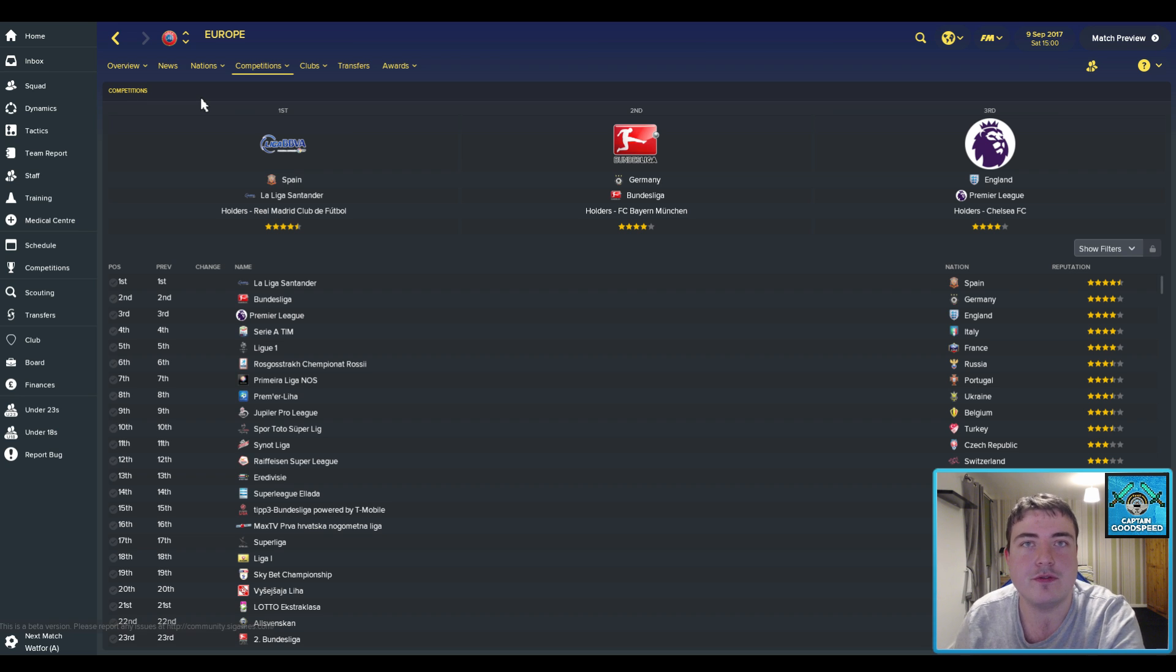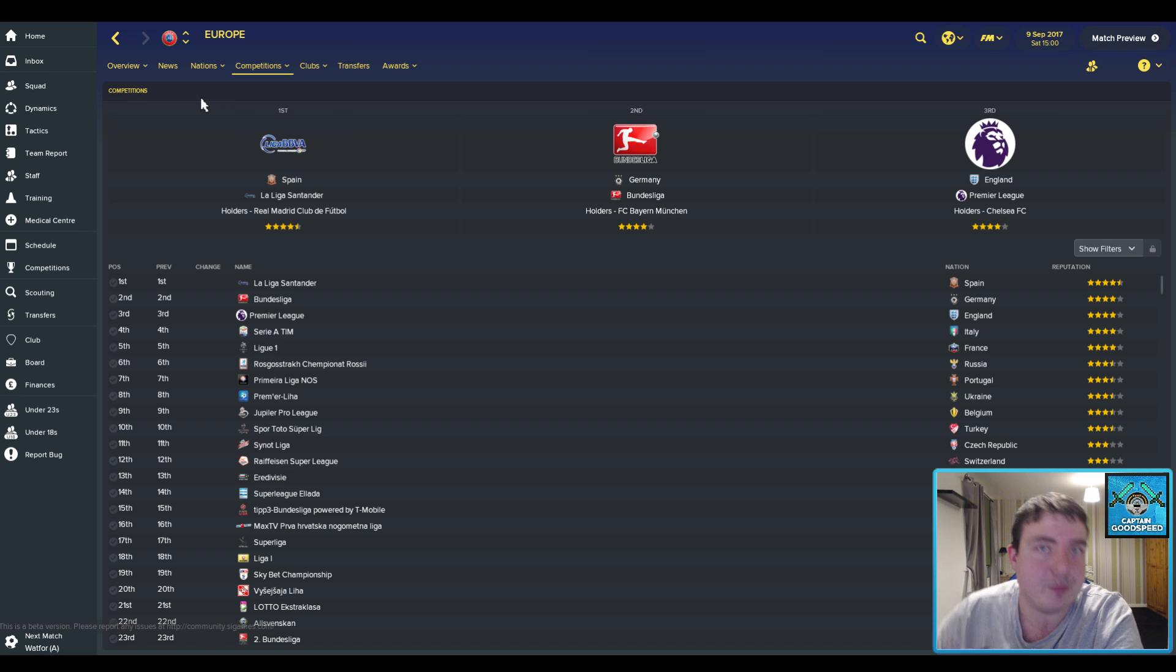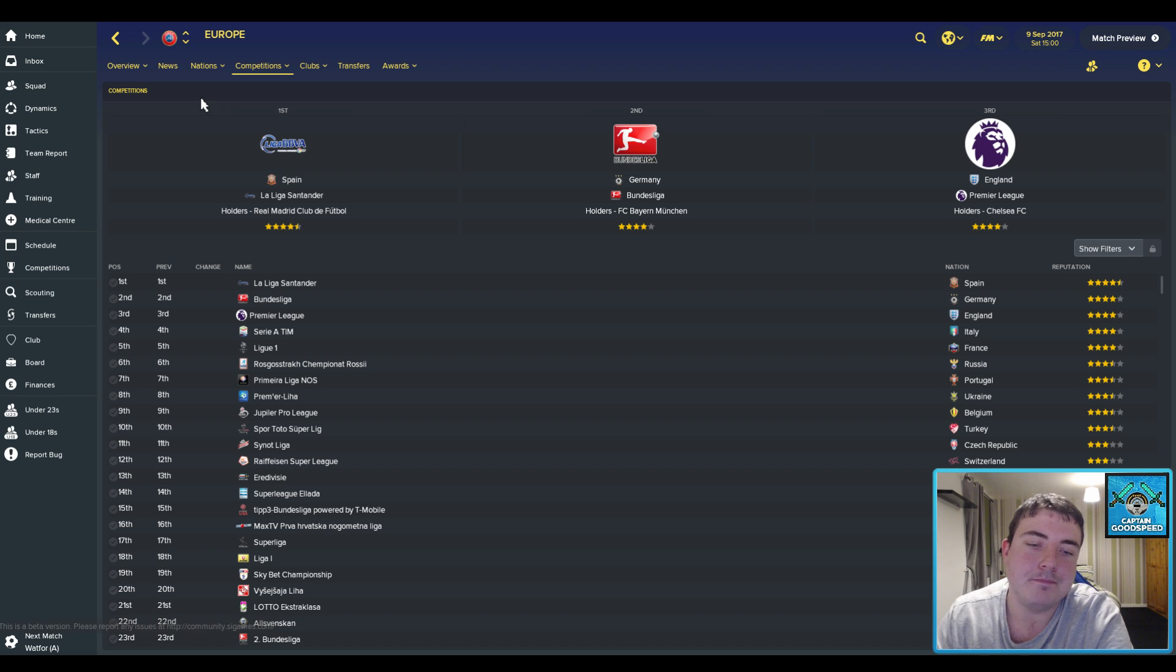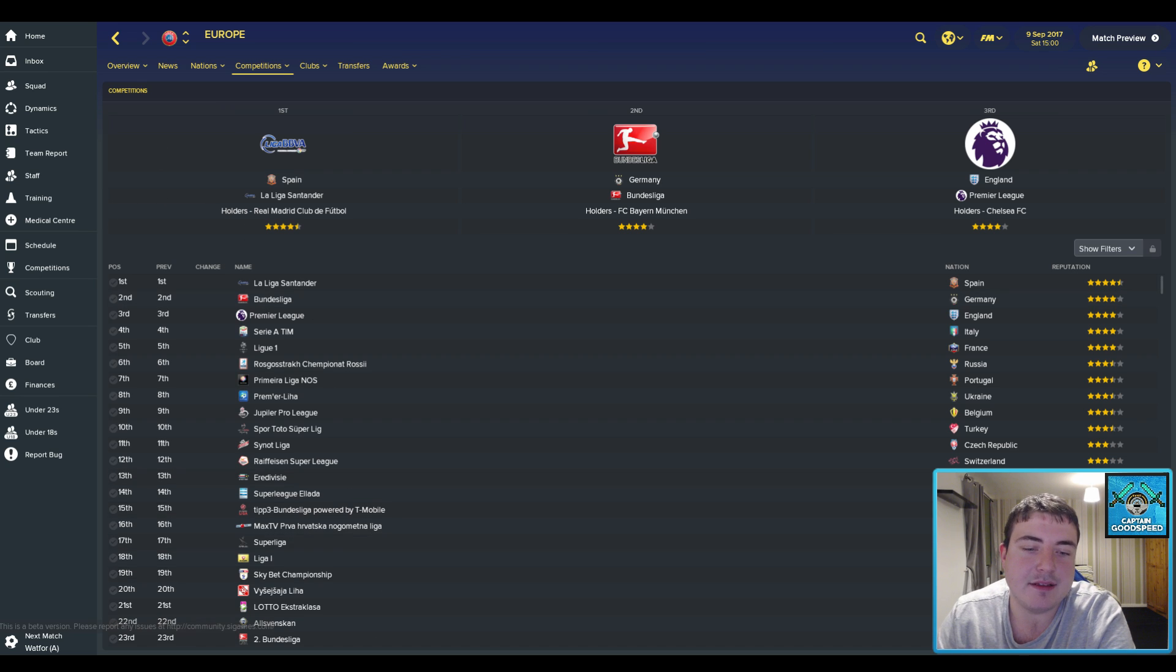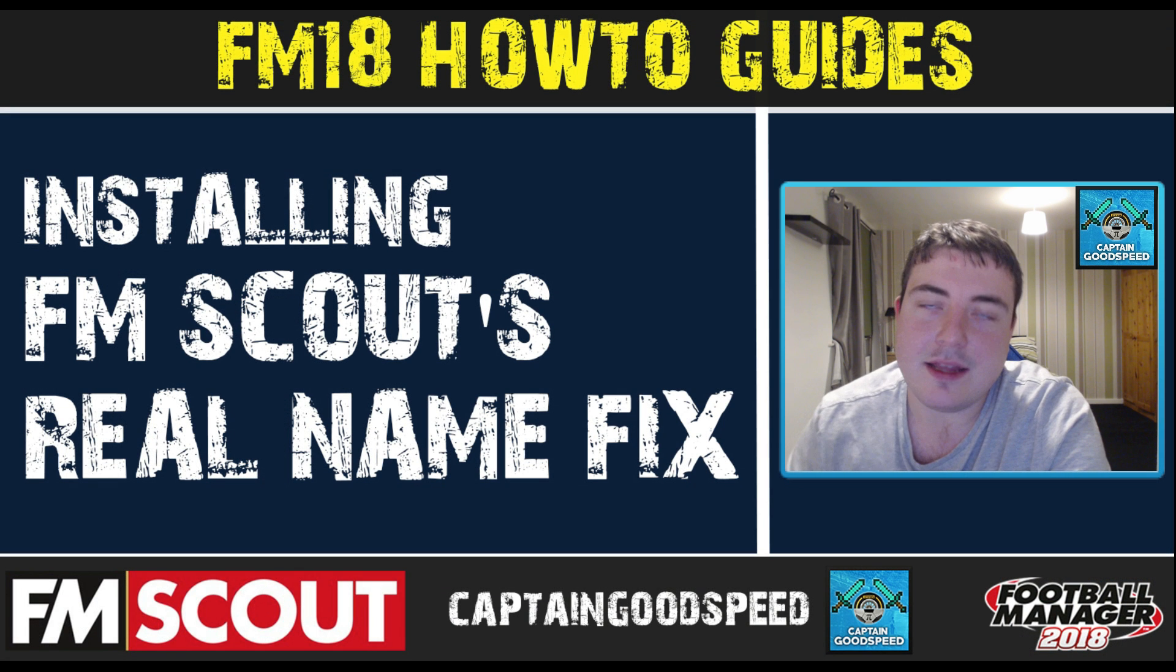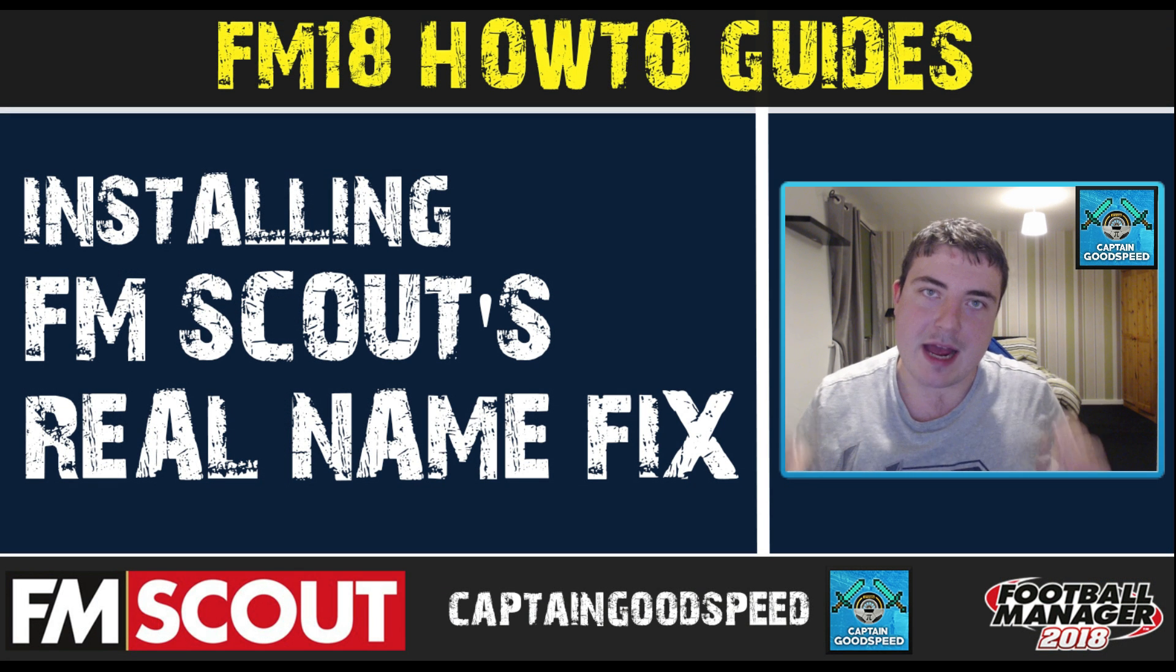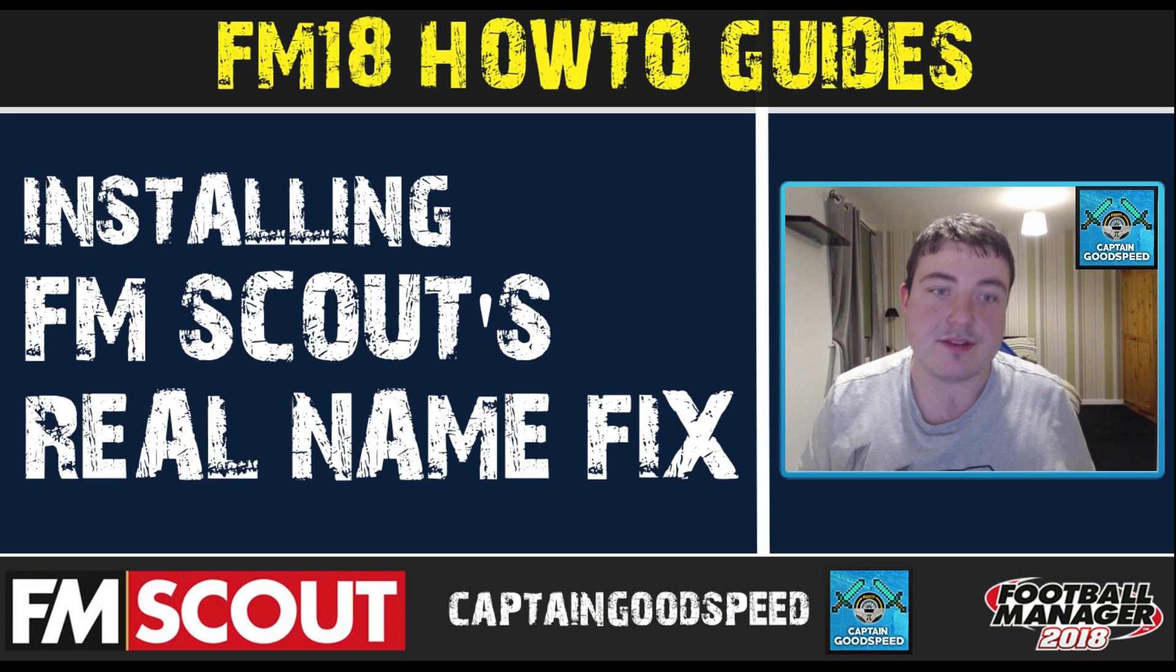So it really is a good name fix. Unfortunately you will have to start a new save for the changes to show for the Brazilian club names, but I'm sure that won't be an issue for most people out there. But it's a good fix and I'm really happy to have brought you through it. Let us know if you do have any questions down in the comments and I'll try and answer them or somebody from the team will try and answer them.